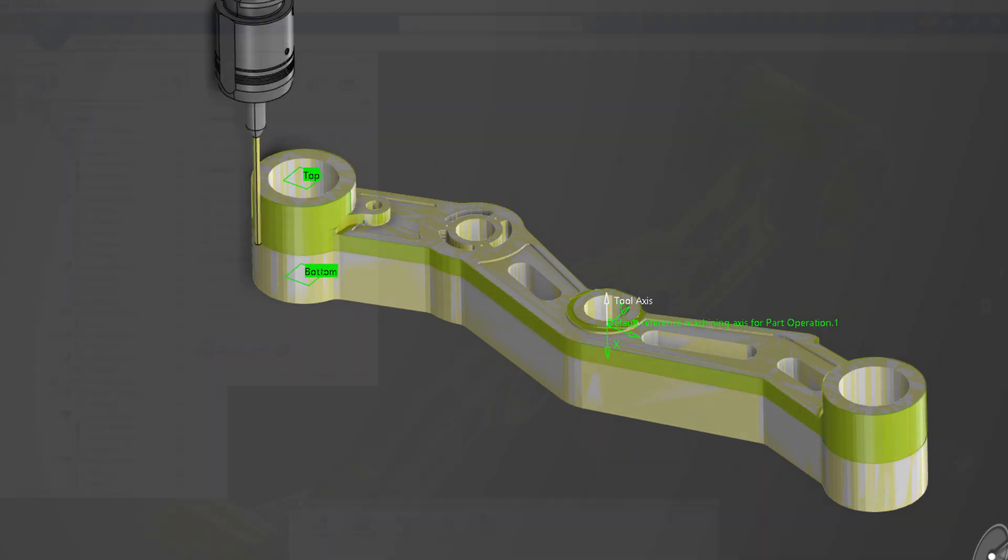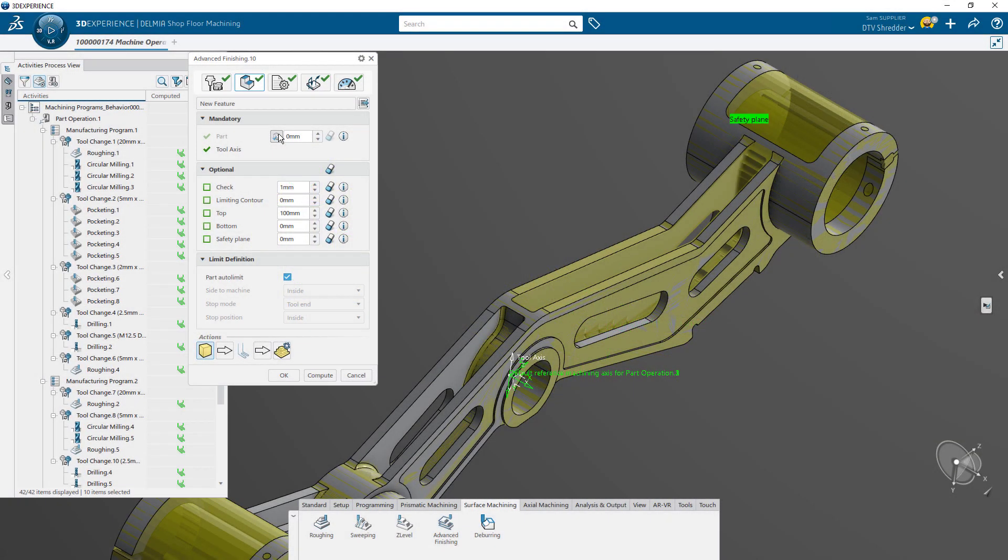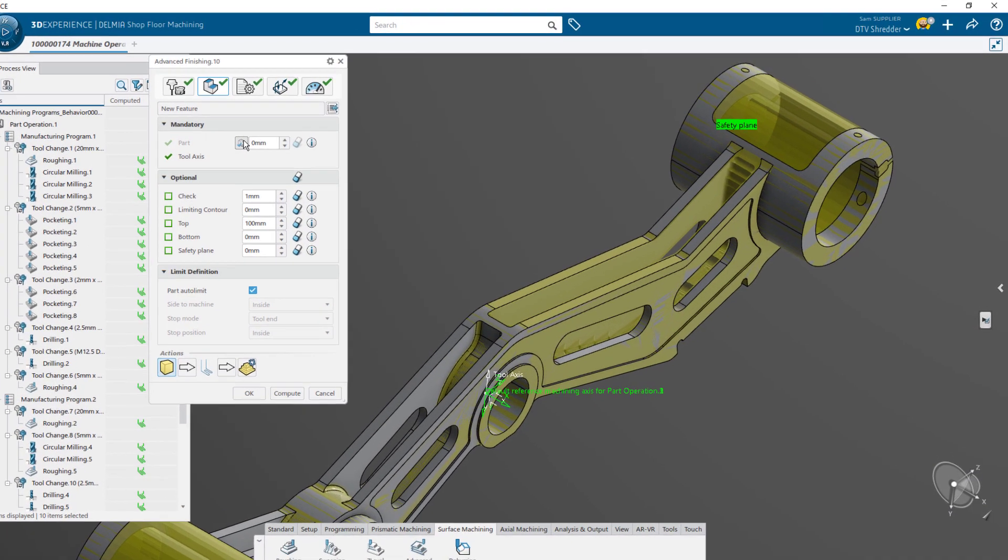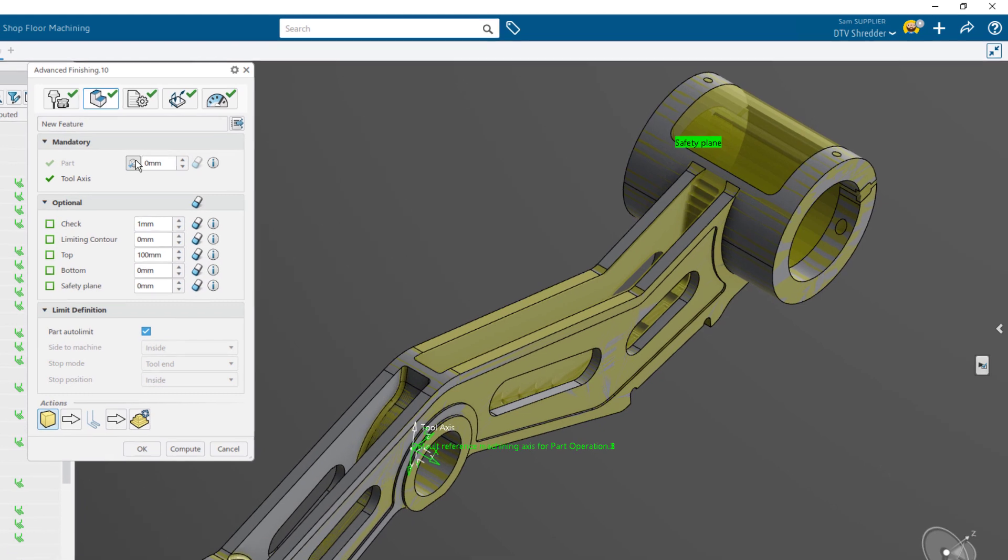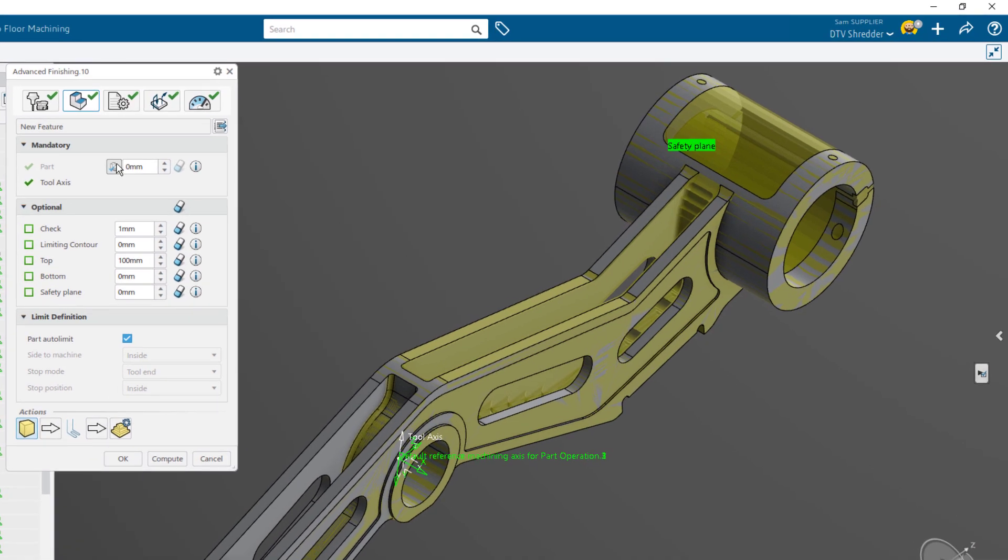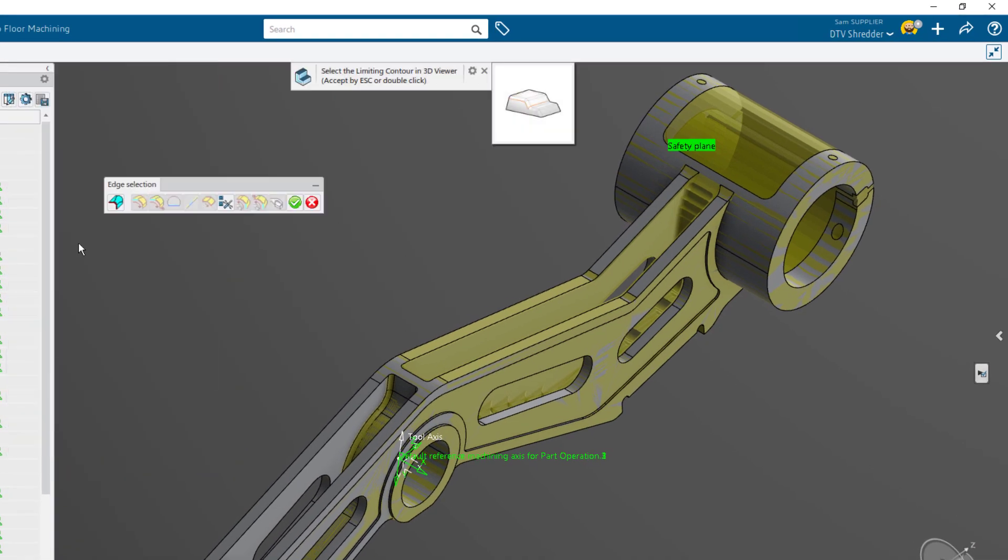Advanced surface finishing can also be used for complex 3D geometry, such as the webbing on the bottom of the part. You can also define the boundaries of all operations, like this time-sensitive machining process, by using limiting contours.